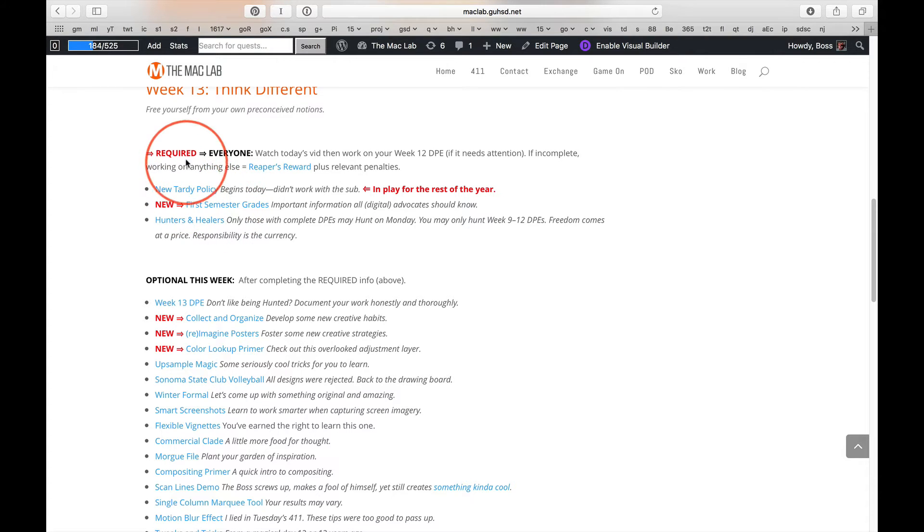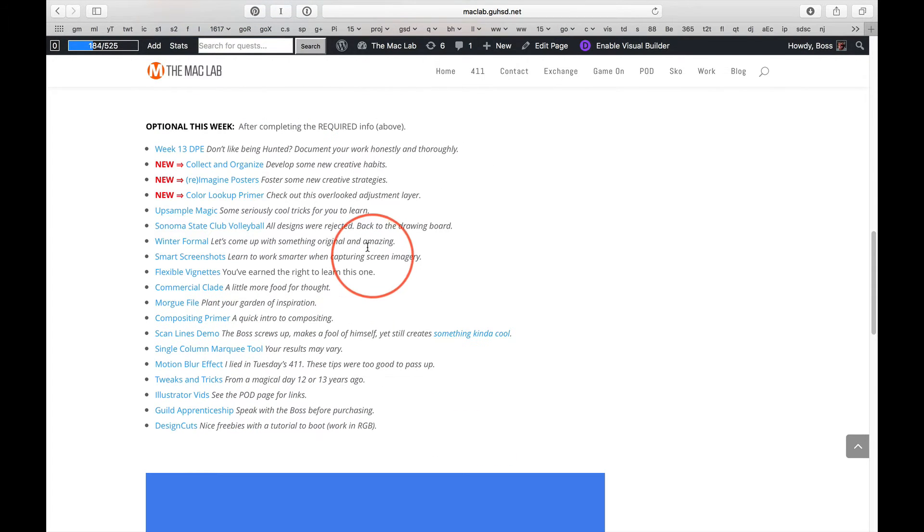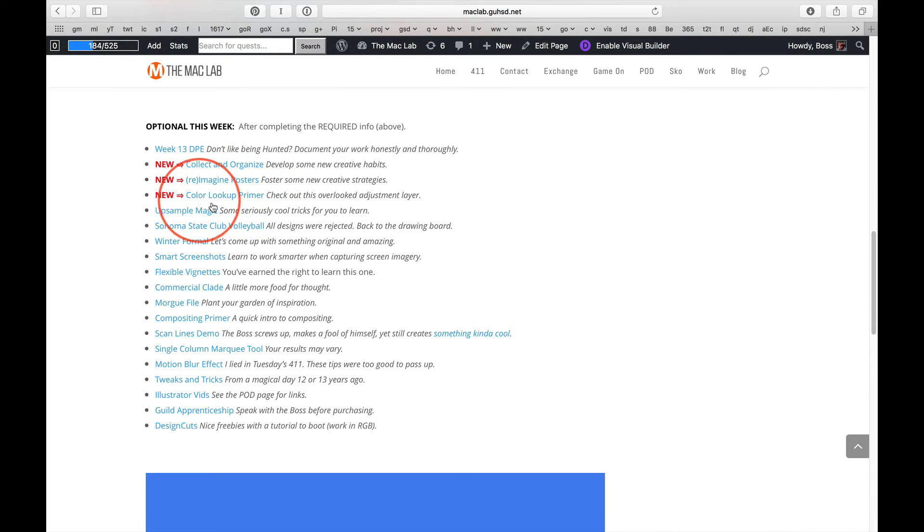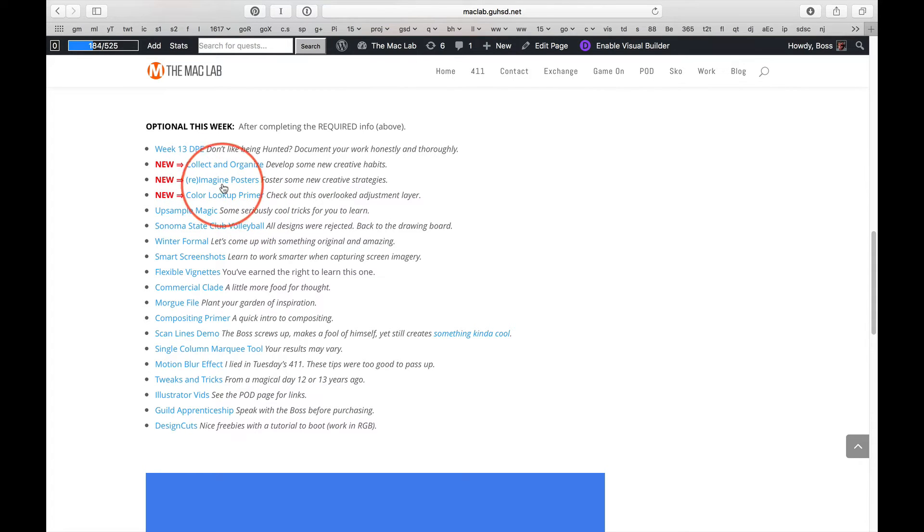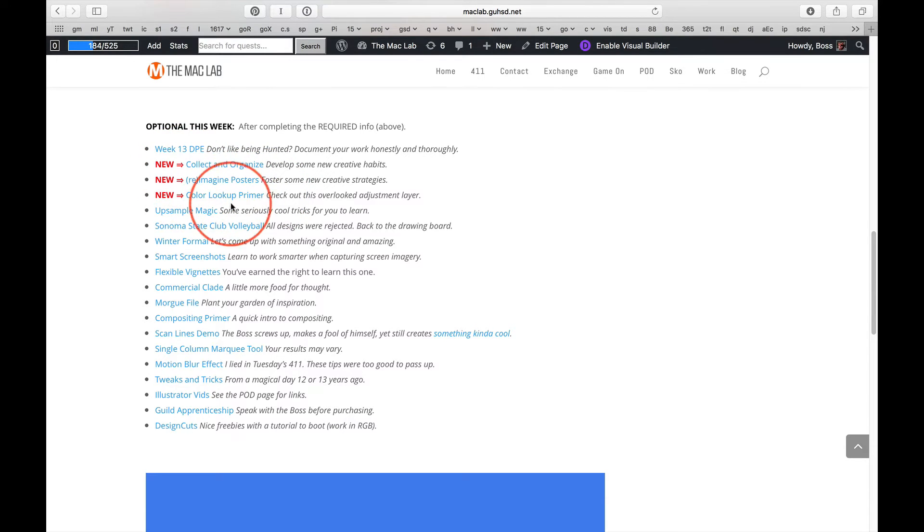Okay, hey look, required. This is not optional. Everyone, see that. Got that? Okay, we've got the Collect and Organize from yesterday and the Reimagine Posters and Color Lookup Primer. Something very cool. Well, actually both of these are. So if you're in the Forum Guild, or even, well, I'll let you decide. These are worth watching.